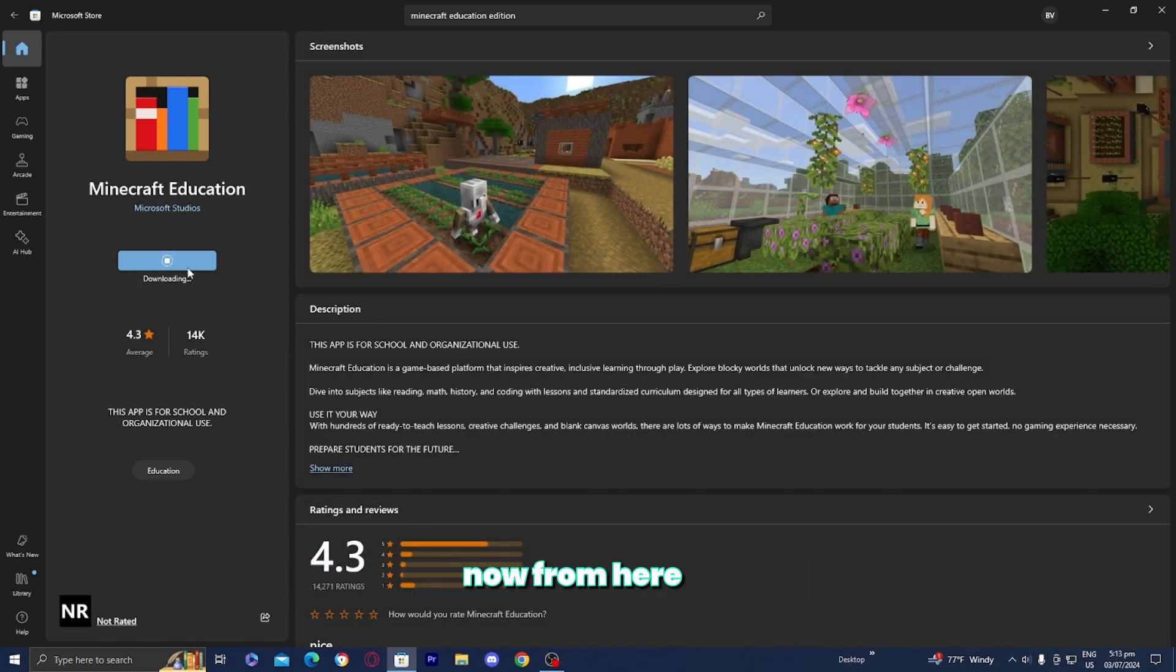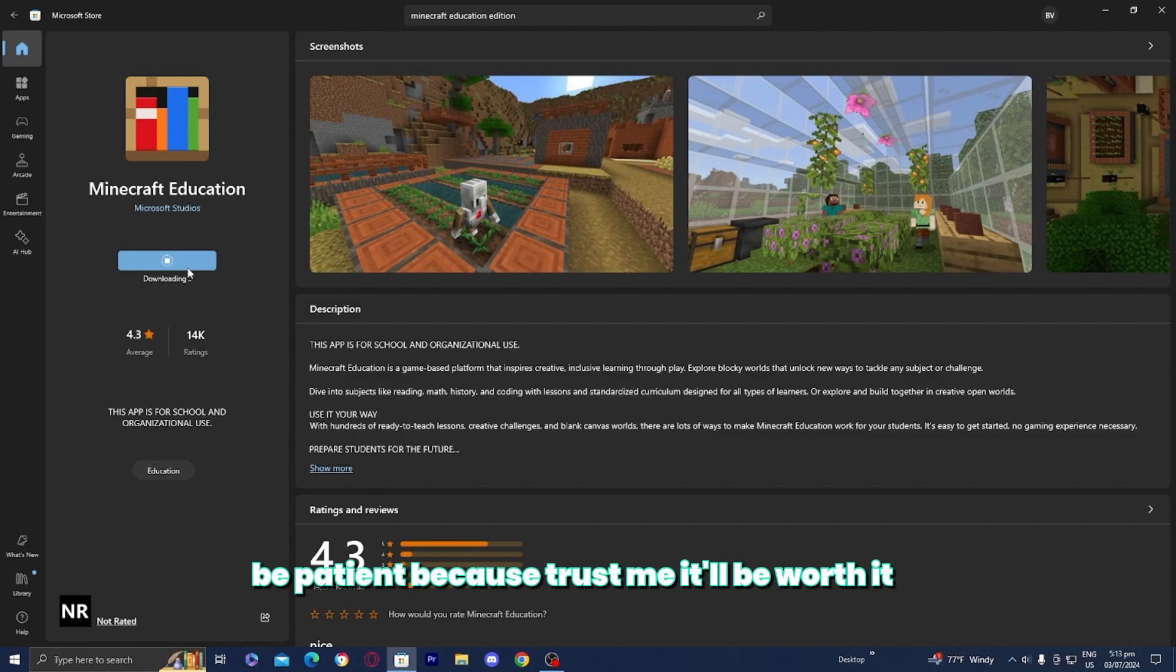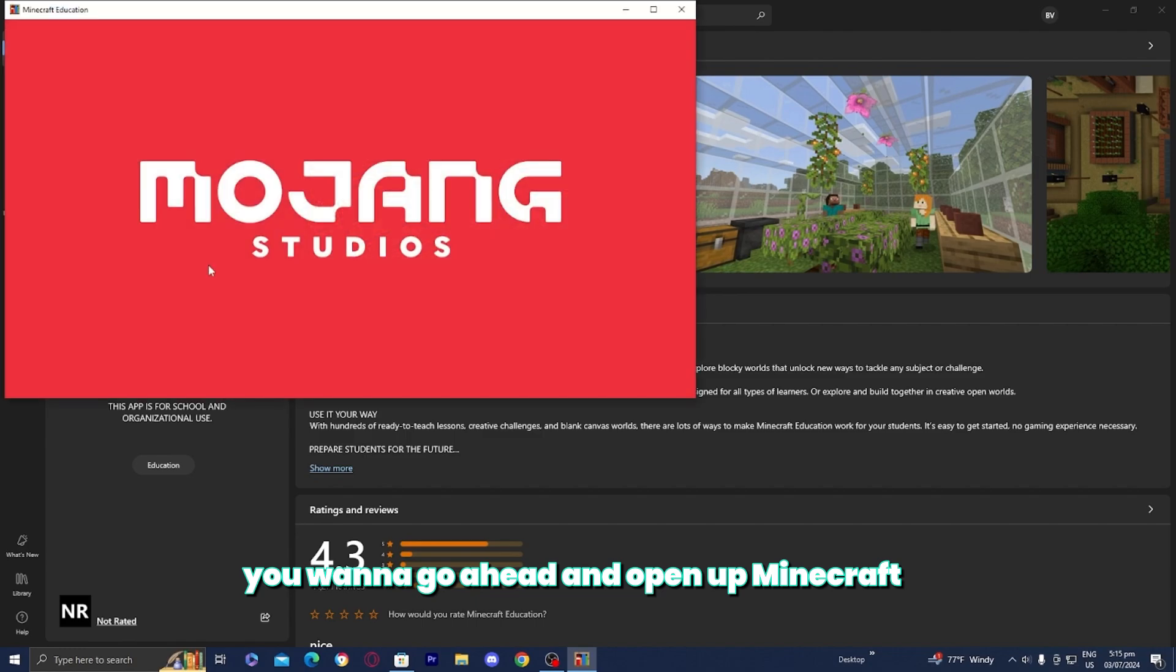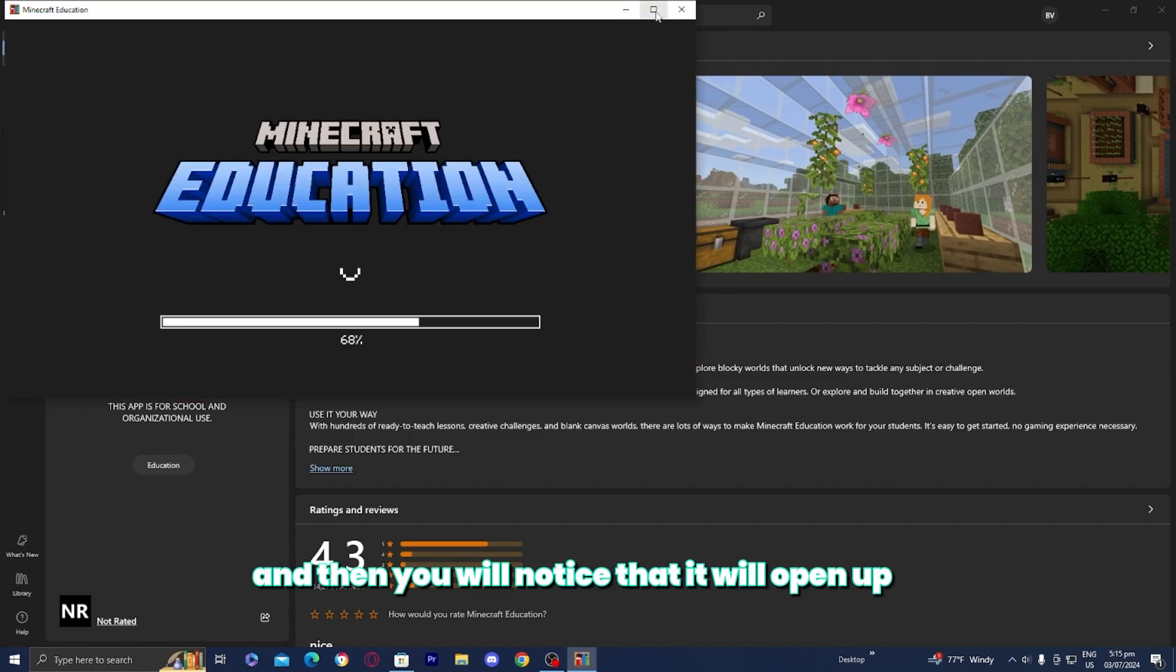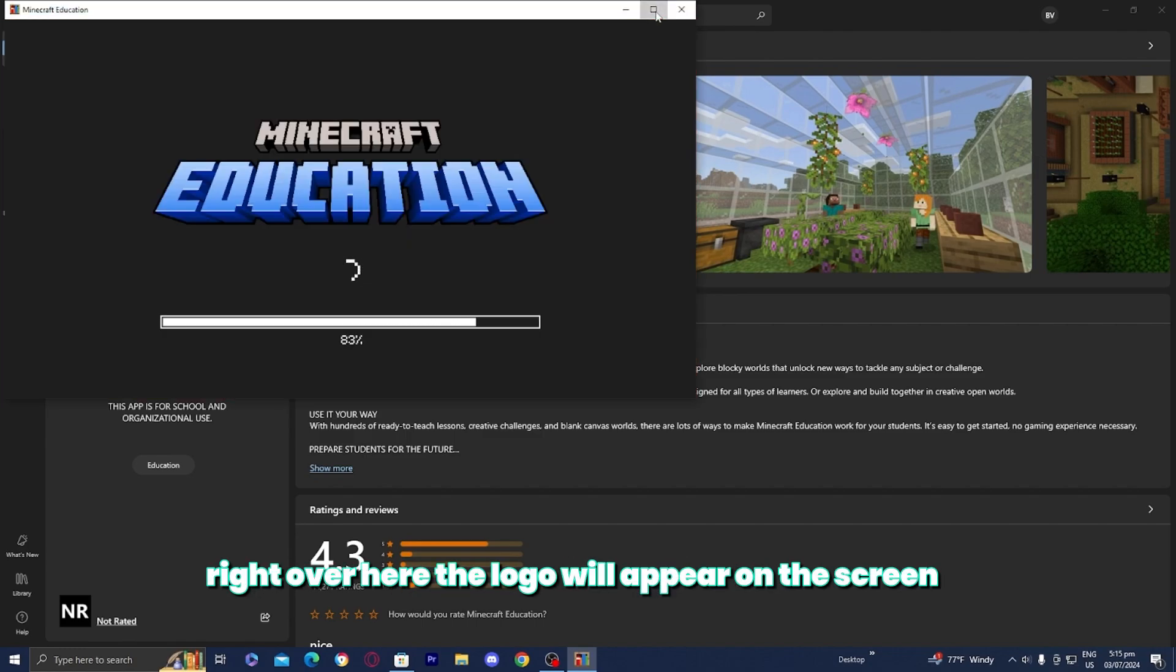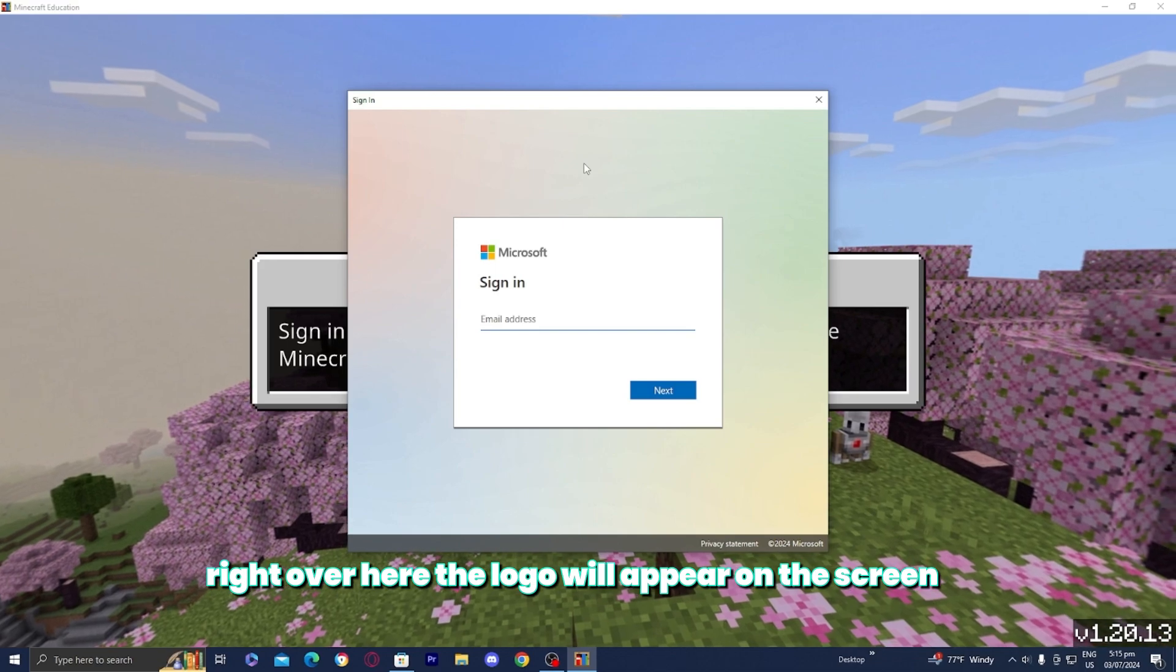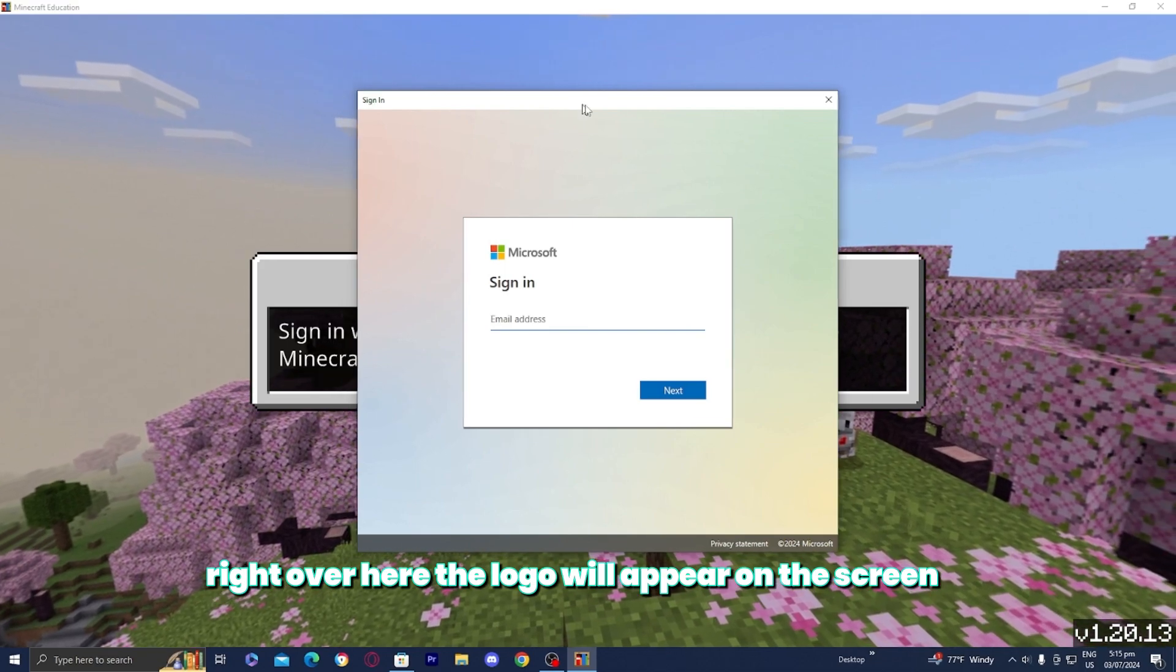Now from here, be patient because trust me, it'll be worth it. The next thing you want to do is open up Minecraft Education Edition, and you will notice that it will open up right over here. The logo will appear on the screen.